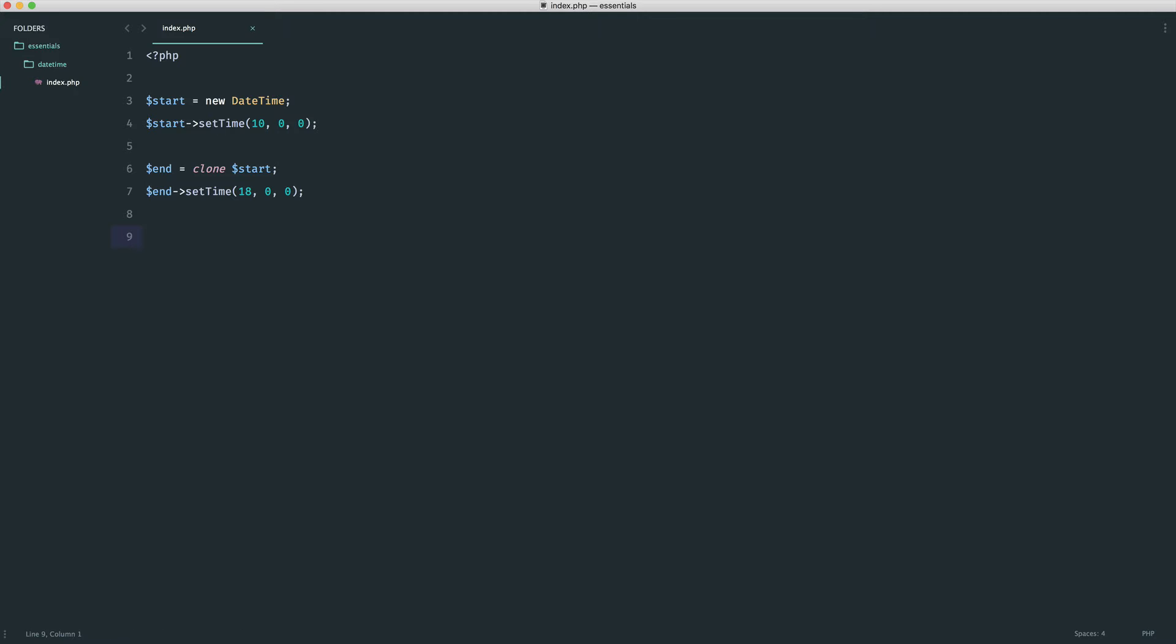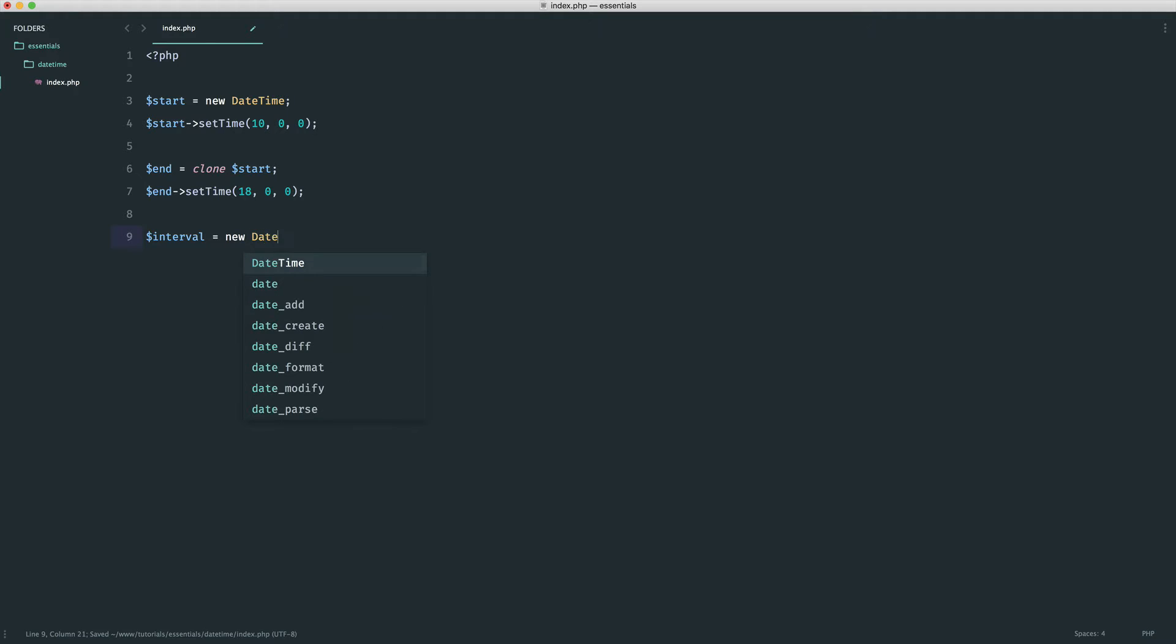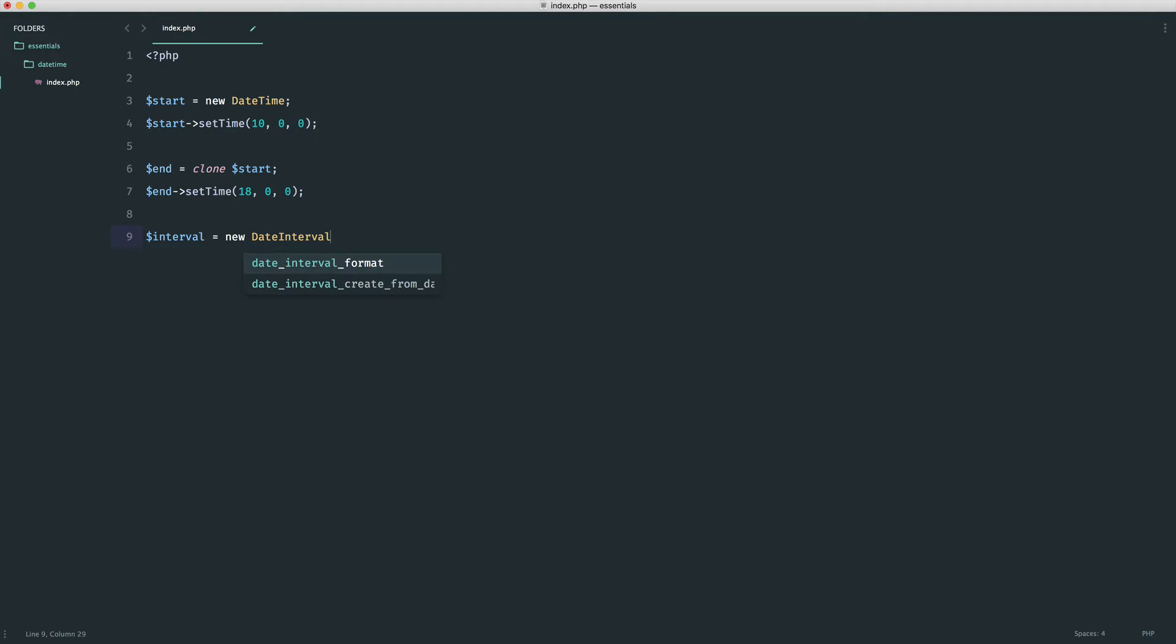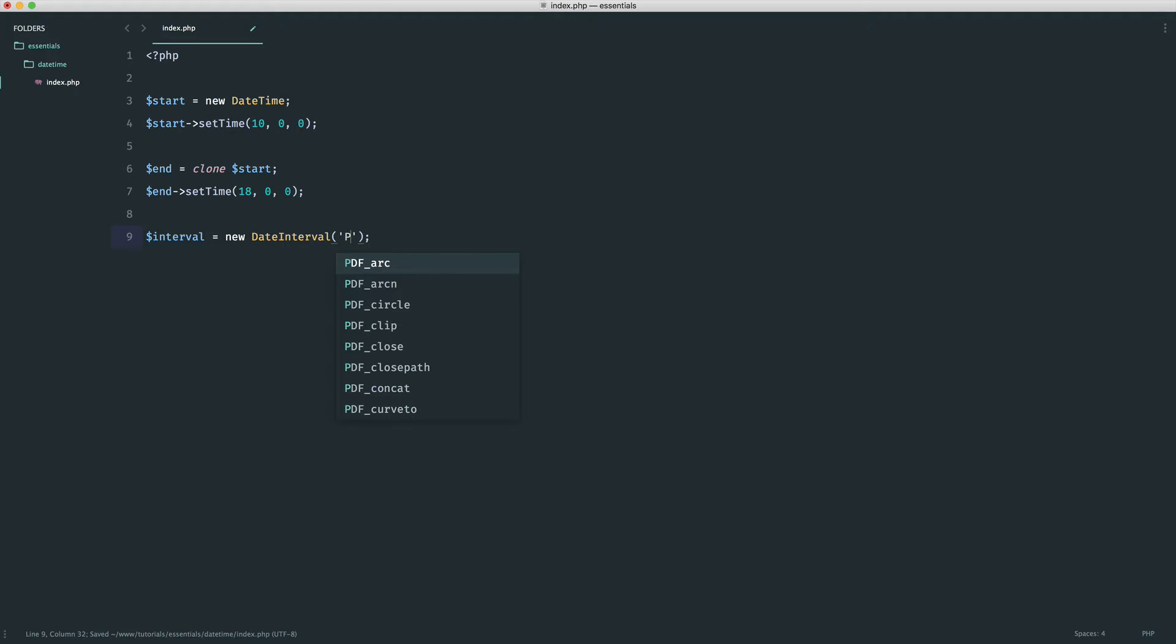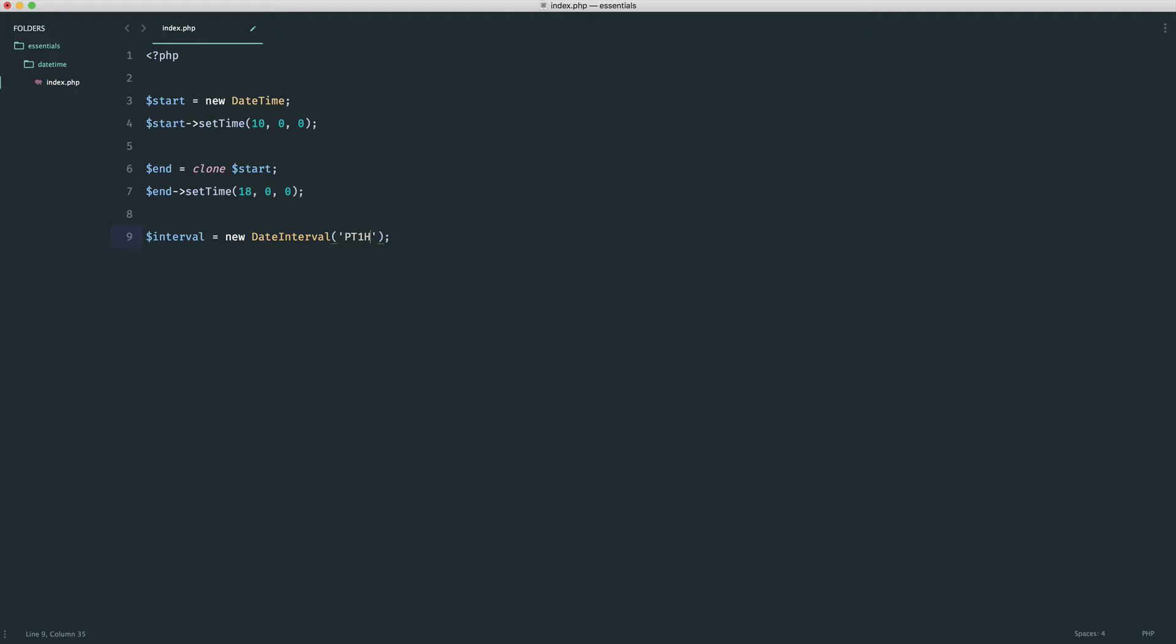And now that we have our start and our end, our boundaries, we can start to loop through these date periods. So we want the interval. First of all, this is really important. Remember, we want this to be as flexible as possible. So we're going to create a new date interval like this. And we're going to define the interval. Now, we're not going to have days or whatever in terms of intervals. We're just interested in the time here. So we're going to say P for period, time, and then we're going to give a time. So let's say we allow bookings every one hour. And we'll change this in a bit just to see how flexible this is.